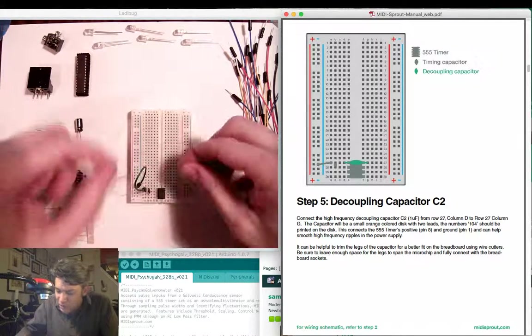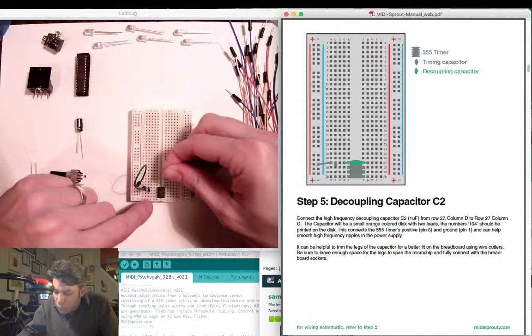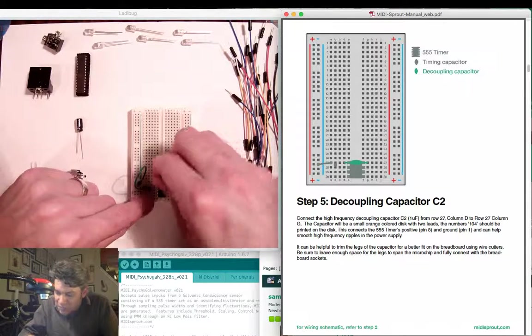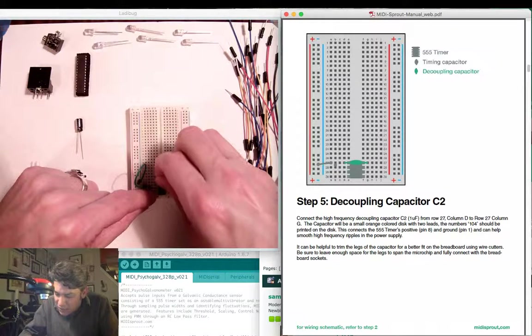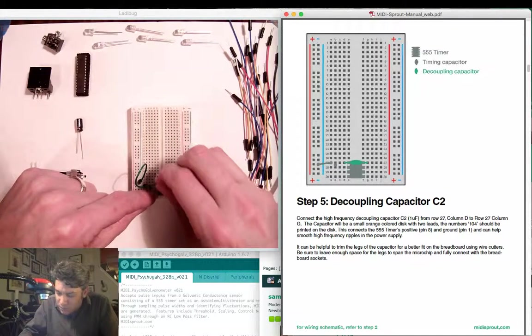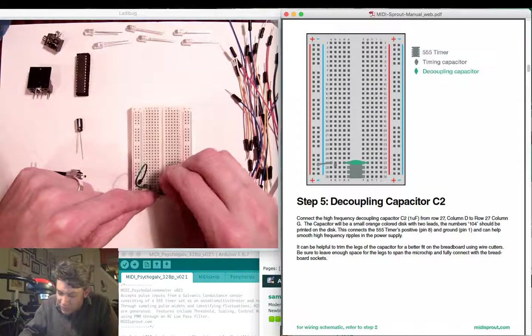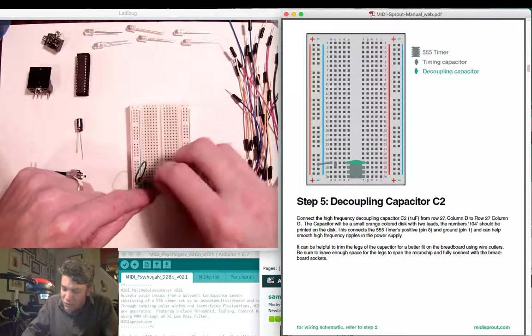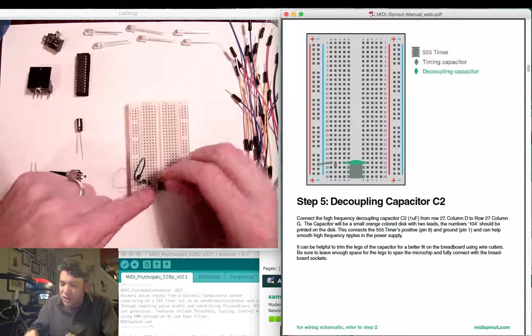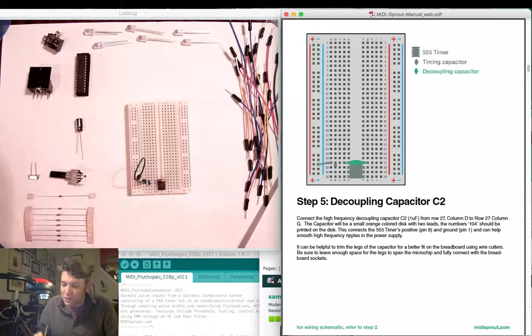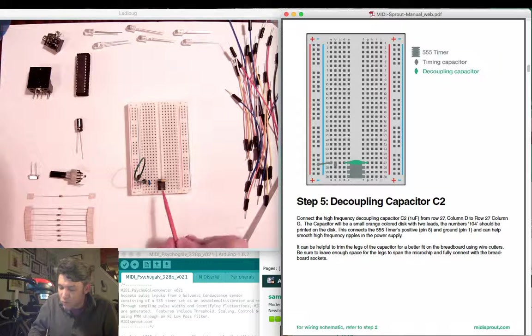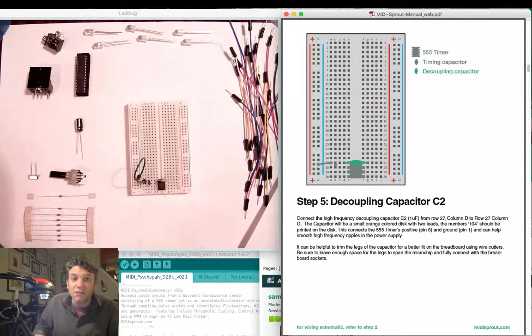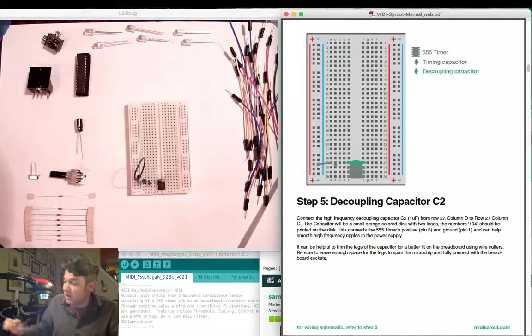Here in row 27 we're going to insert this on columns D and column G between the left and the right side, so this really is spanning across pins 1 and 8 of the 555 timer.